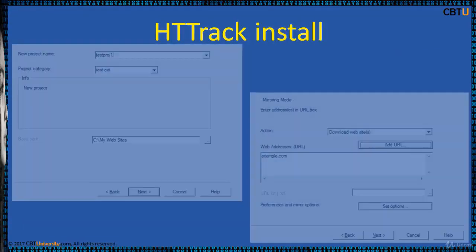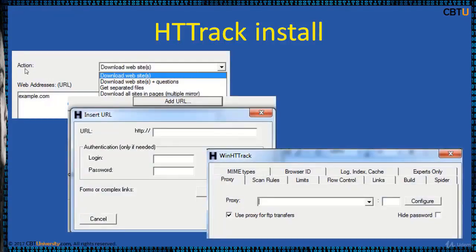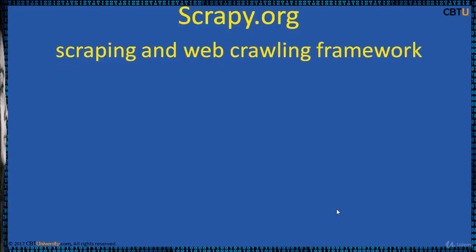Download HTTrack suitable for your operating system. Give a project name and categorize it under a category. You can set a name and path for the downloads and choose the action, such as downloading a website. There are many other options including adding a URL with a username and password. You can download a website or get separated files. If any site requests username and password authentication, you provide those details and download the site.